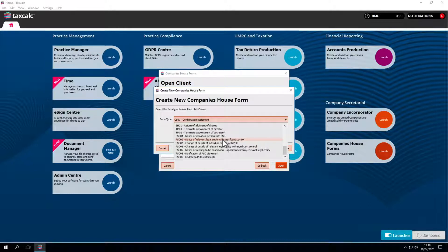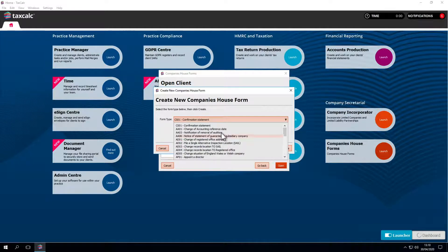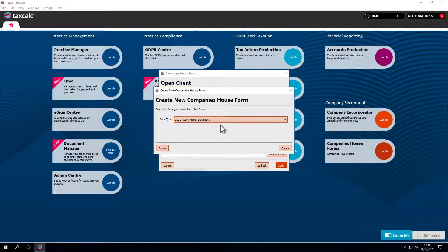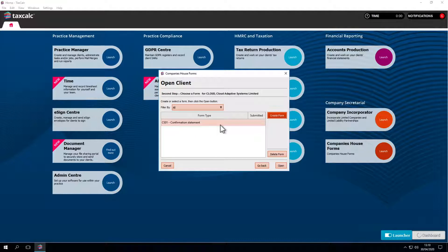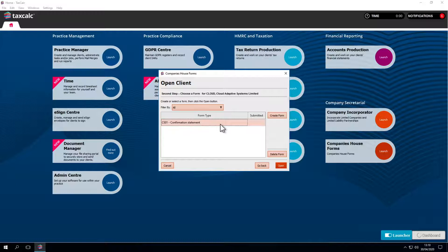We haven't submitted a form for this company yet, so let's open a confirmation statement. These are important as they need to be submitted at least annually. With the software, everything is in one place, making that process easier. The form is already created, so we can open it.